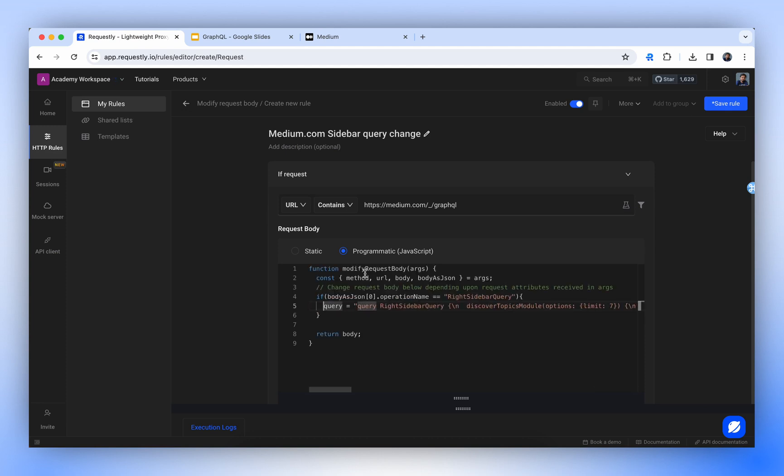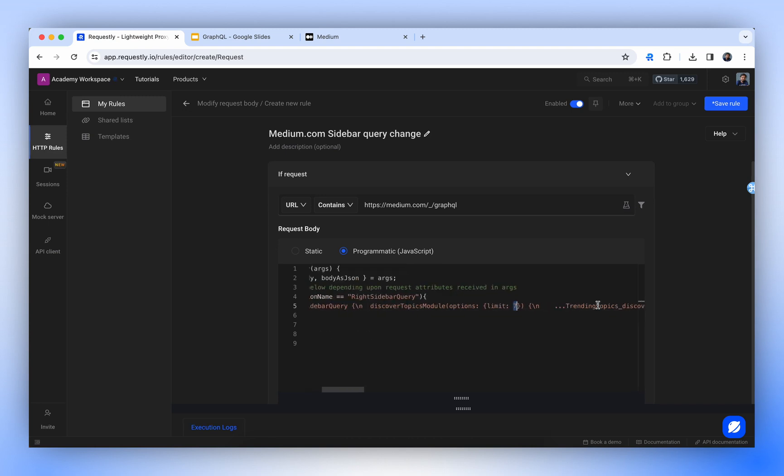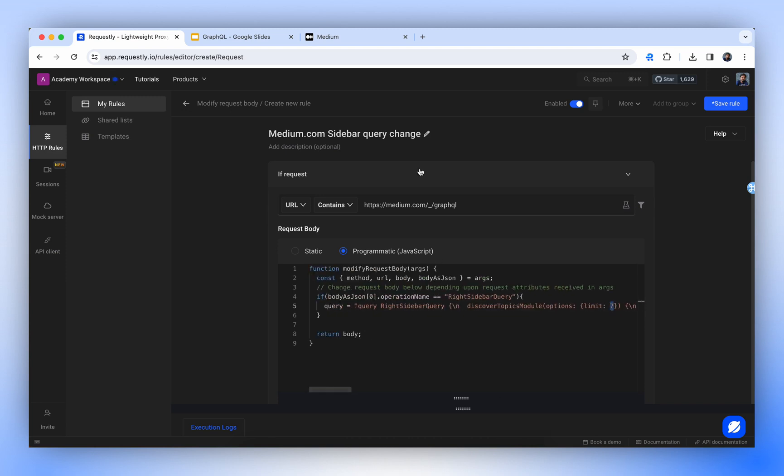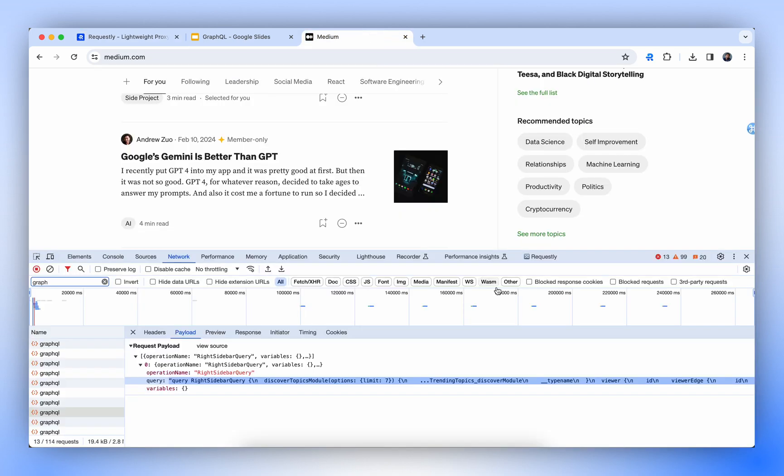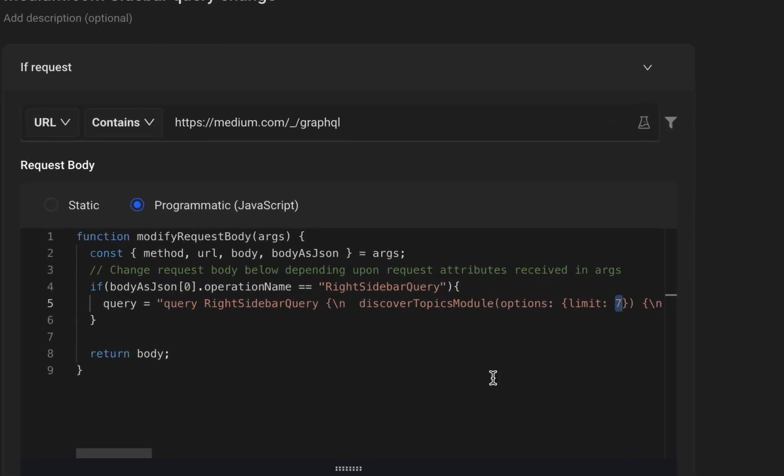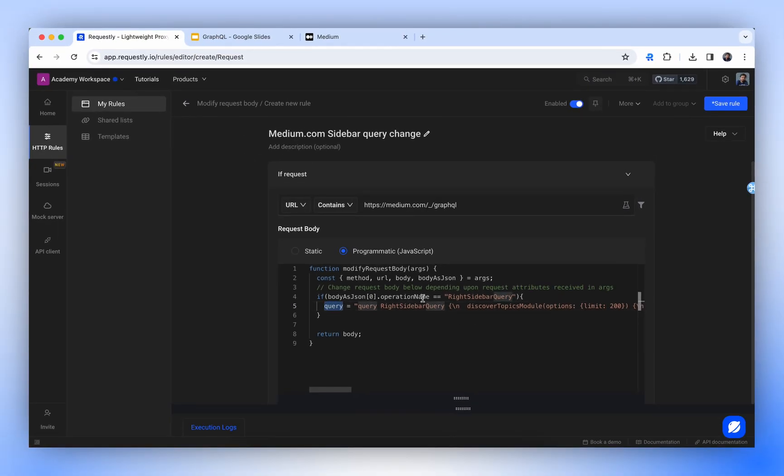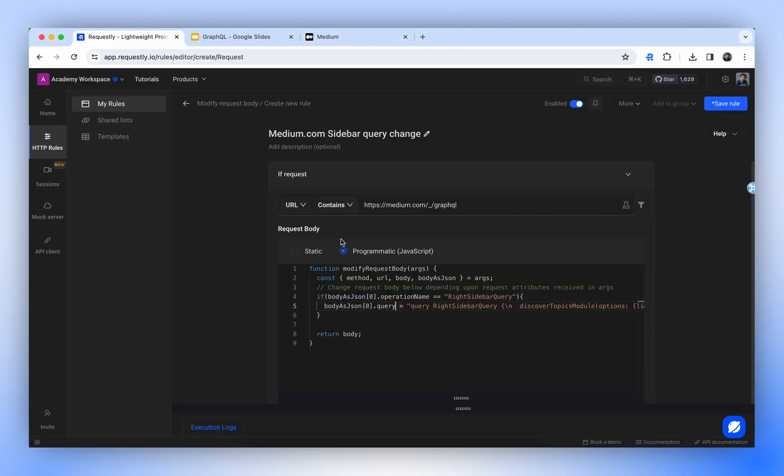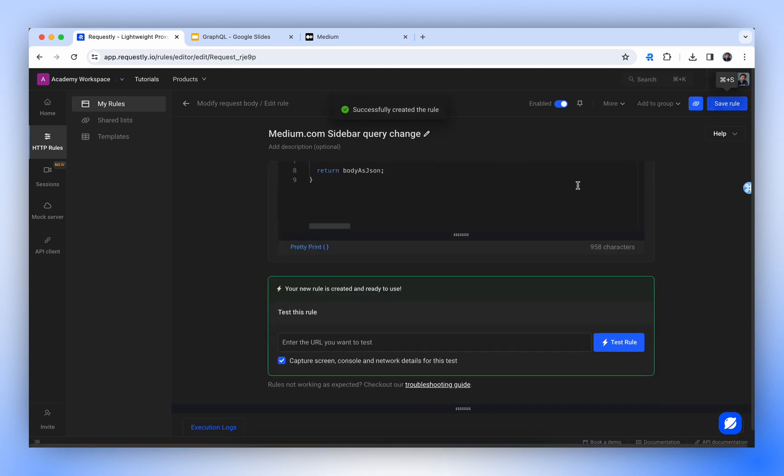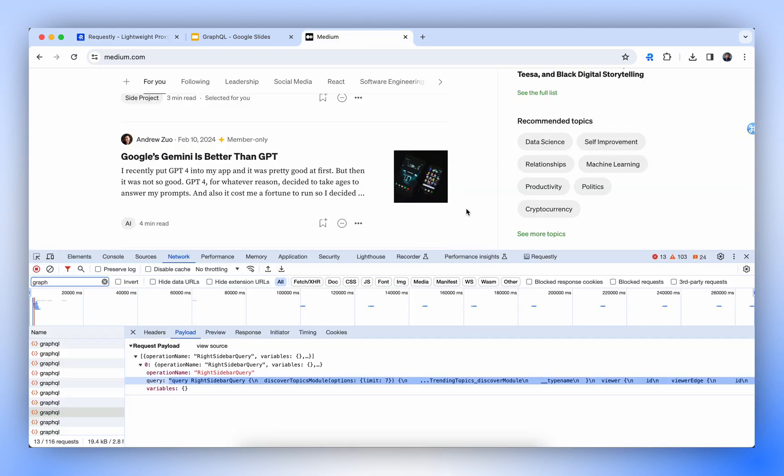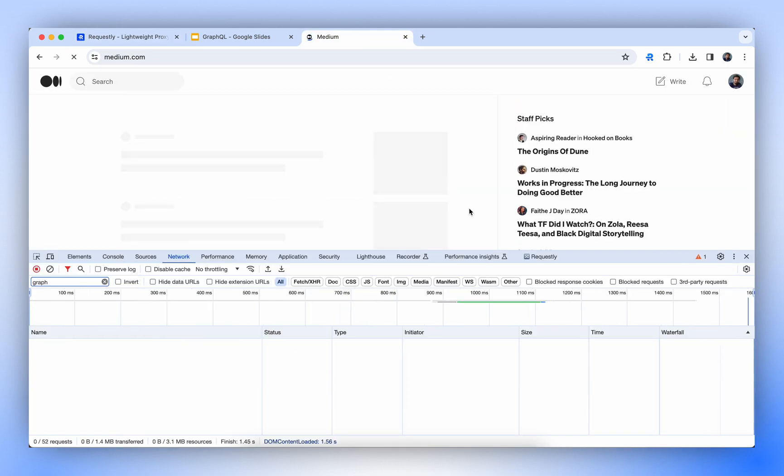Let's try to change the value of limit in the query and see if we can change the number of items in the API response. So we are getting limit as seven items. We can see seven topics listed here. Let's change it to a bigger number and set it as 200. Let's set it to the value of query in body as JSON, and we will return the body as JSON. Now let's save the rule and see if it works.